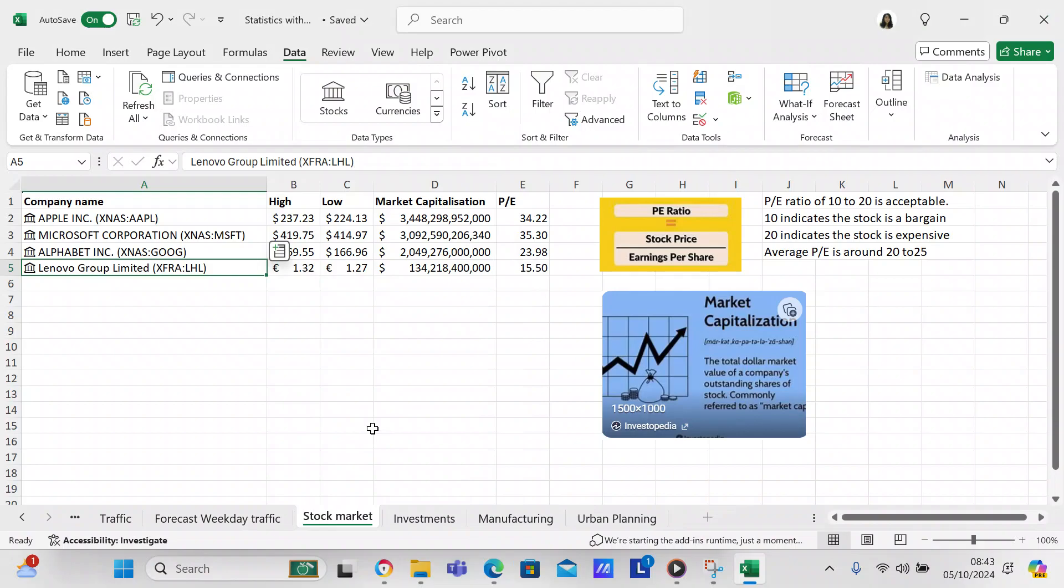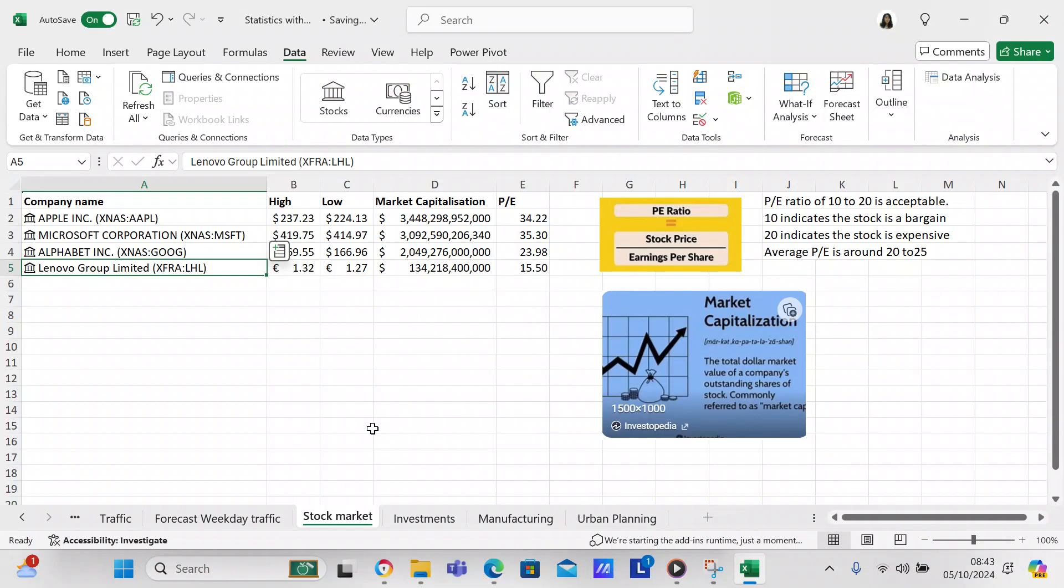As I said, that is just what I selected. You can select all of the items in the drop-down window if you want to. But Lenovo has a high of 132 euros, a low of 127 euros, and it gives you a market capitalization of hundreds, thousands, millions, billions, 134 billion dollars, and it's got a P/E ratio of 15.50, which falls between 10 and 20 which is acceptable.